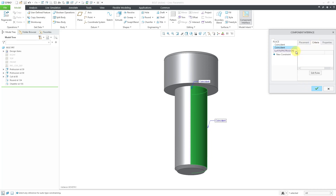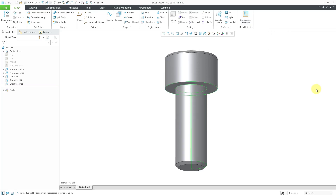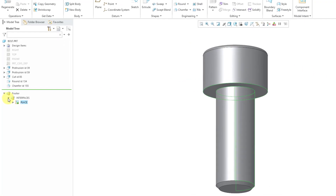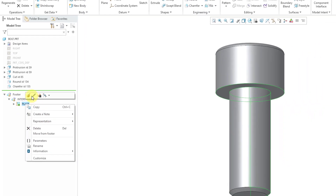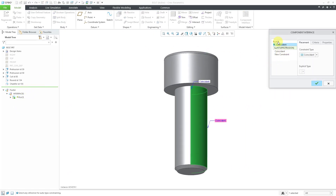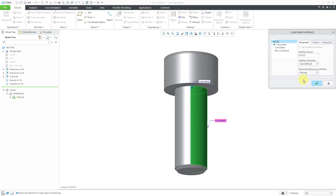I'm happy with Mate, which corresponds to anti-align. Be aware that there's other functionality like adding criteria — for example, parameters and features — to ensure you get the right match. Let's hit the check mark. In the model tree footer you can see our interface with a green diamond, indicating this is the default component interface. From Edit Definition, the drop-down lets you specify whether this interface is used for placing the component, receiving other components, or both.